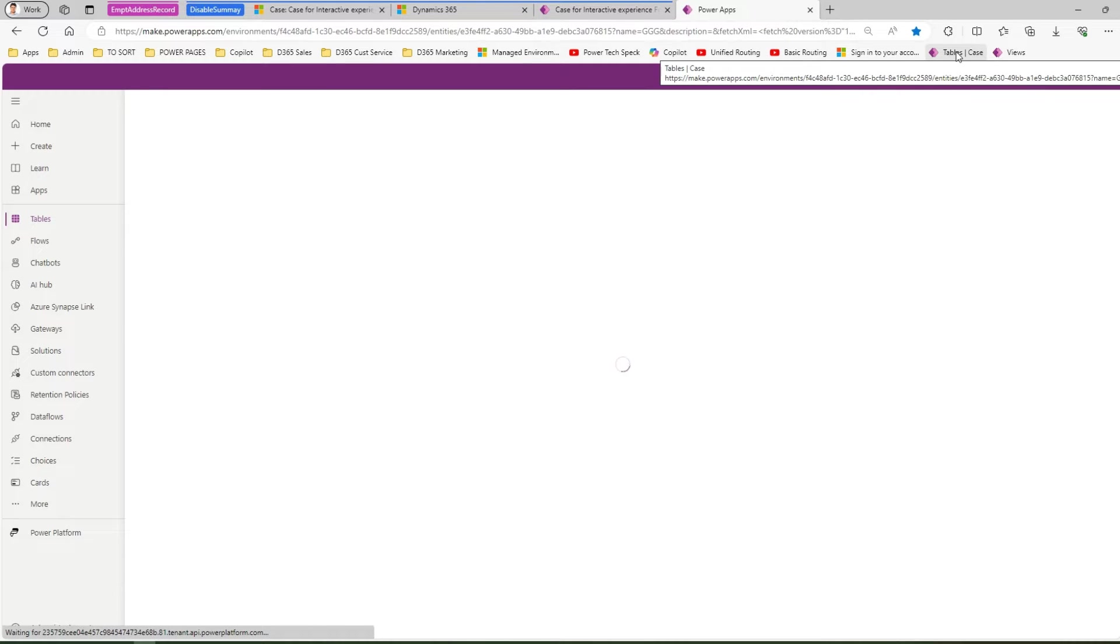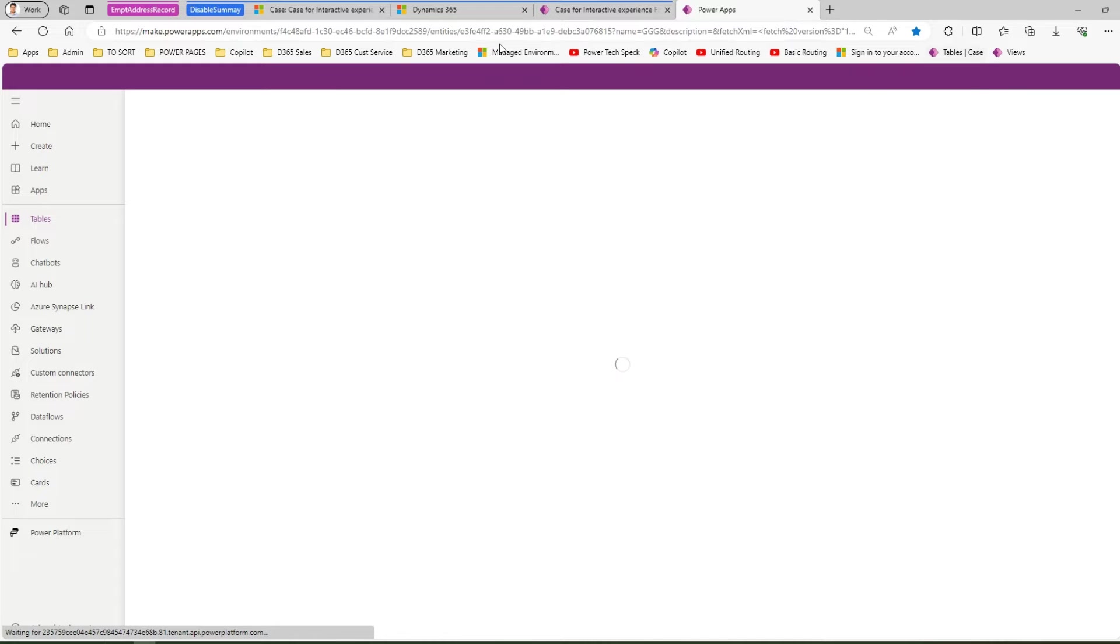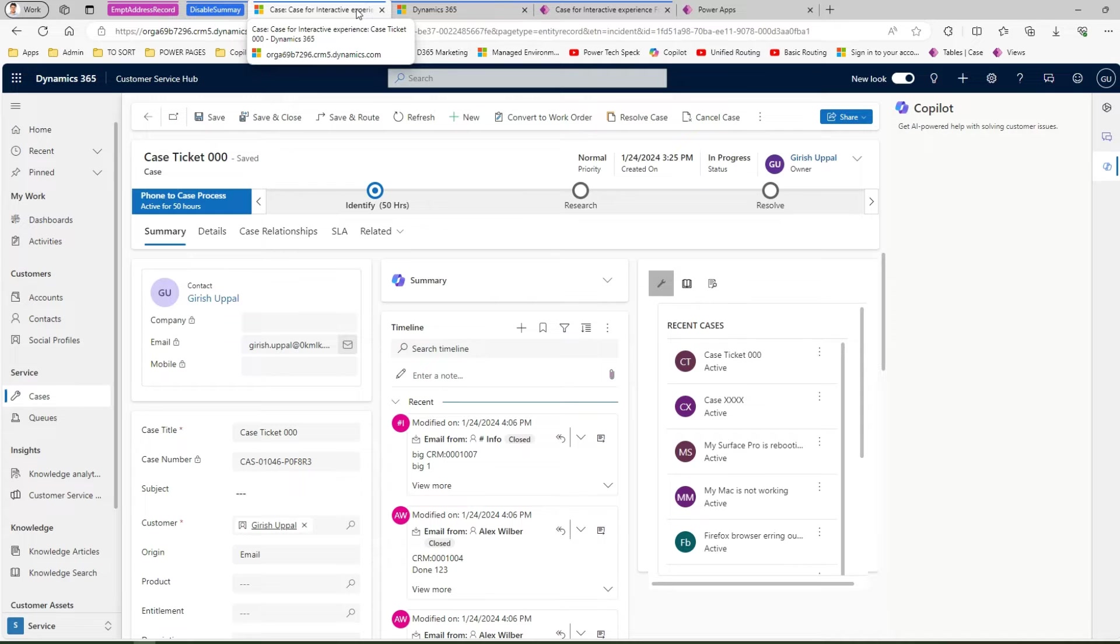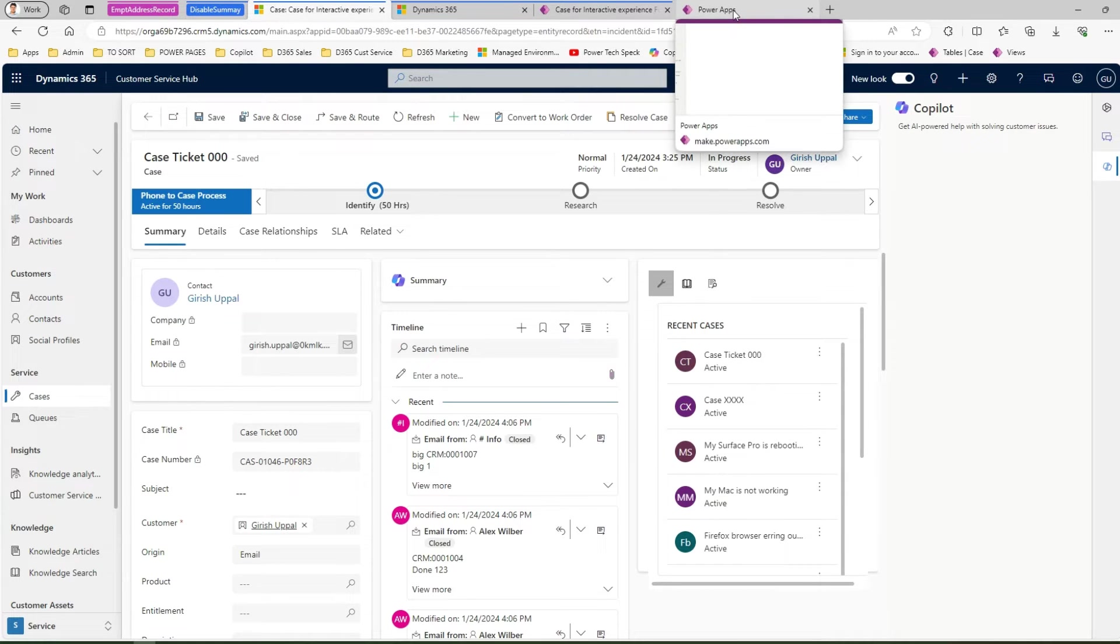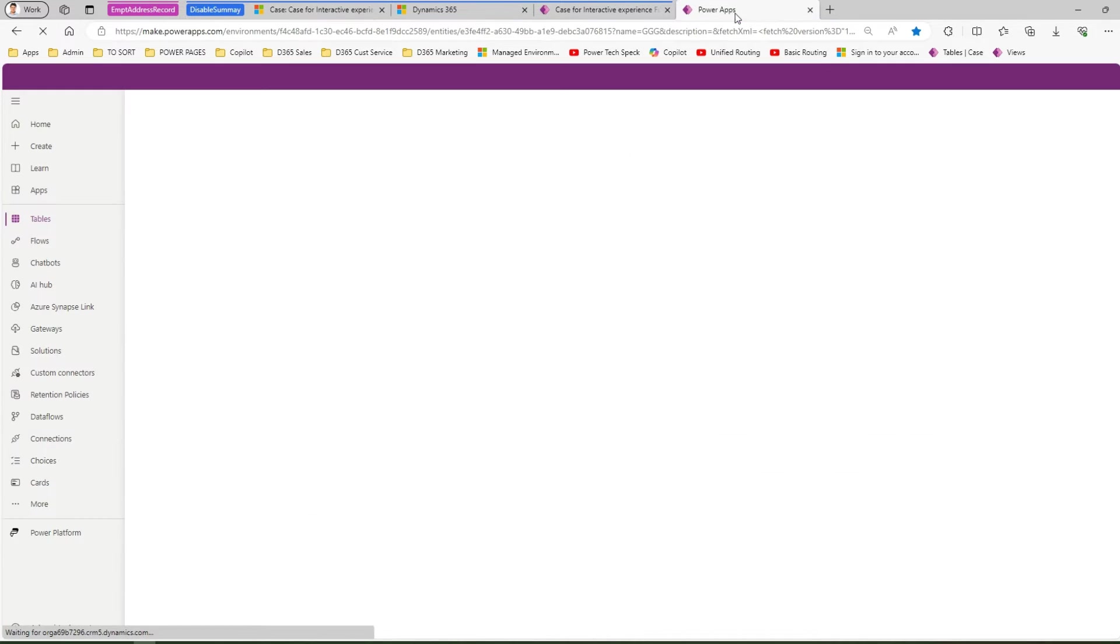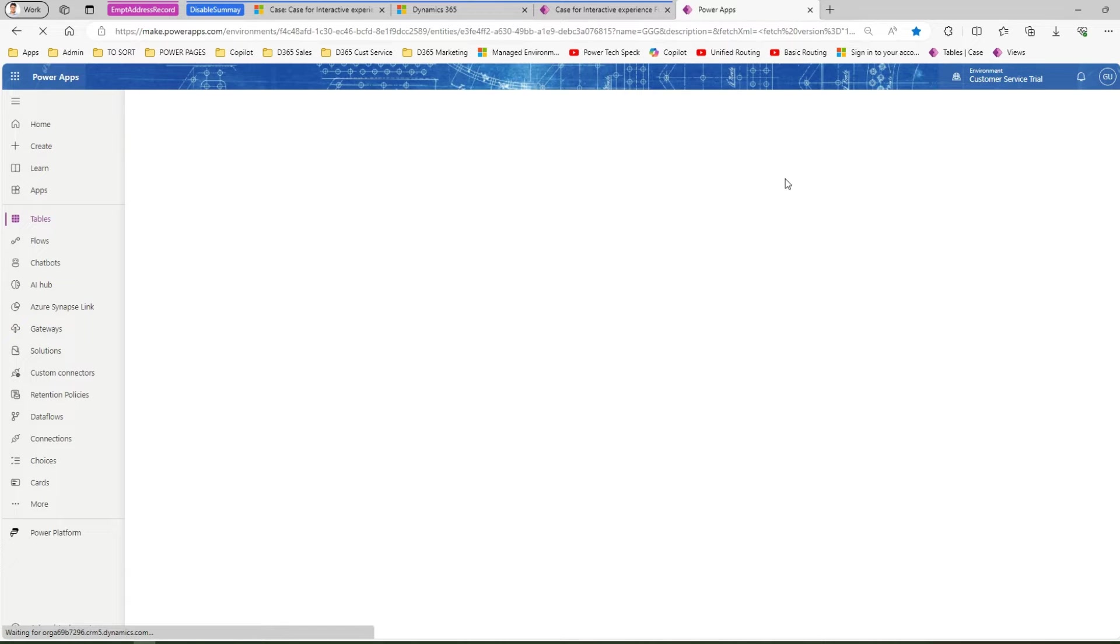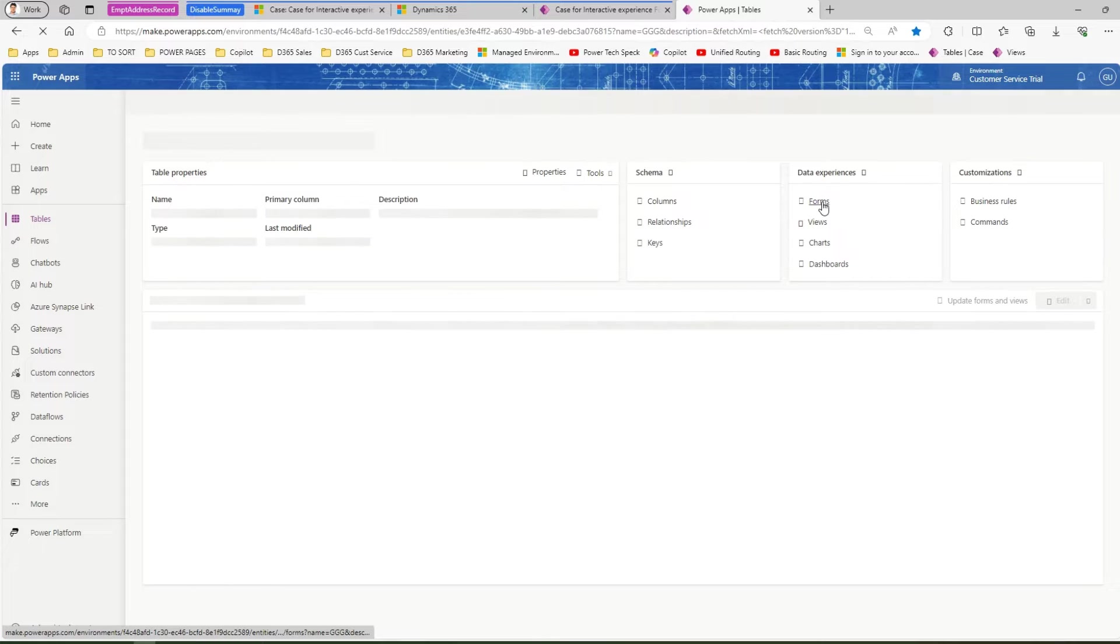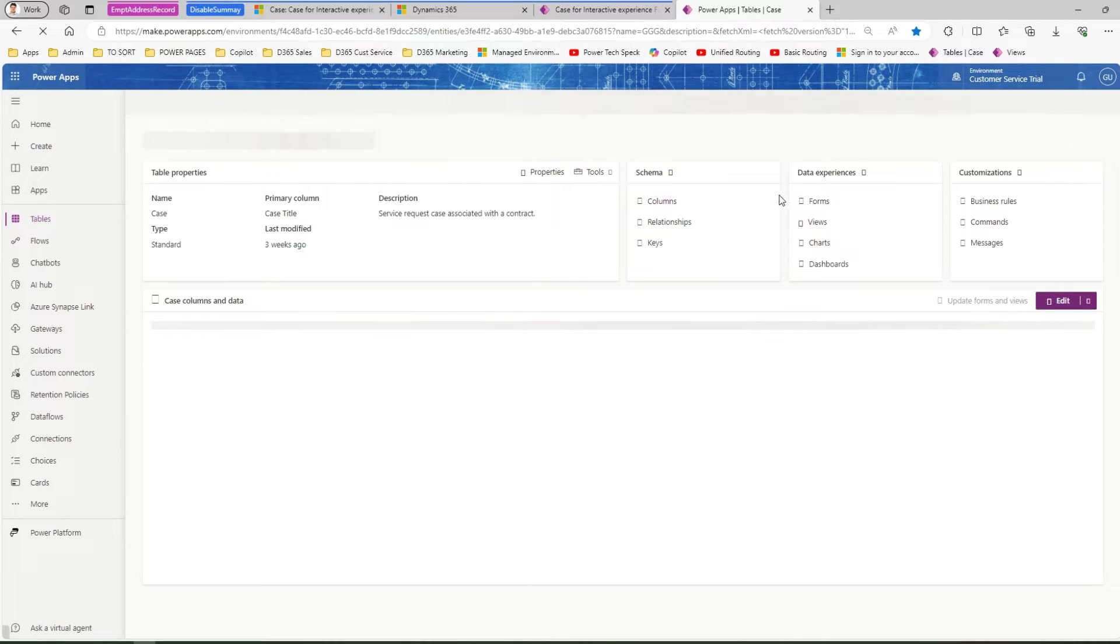Once you are in that case table you need to navigate to your form. In my case the form name is called case for interactive experience. In your case you might be using information form or maybe some custom forms within your application so you can actually navigate to that particular form.